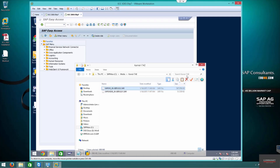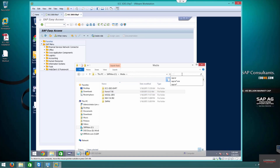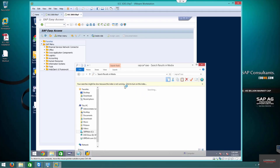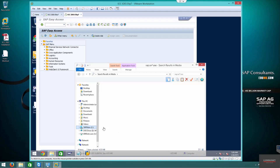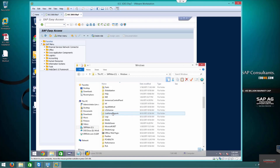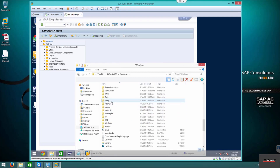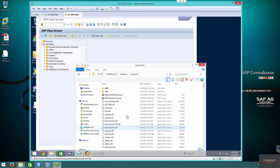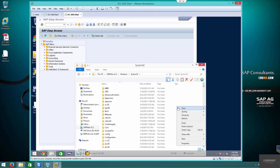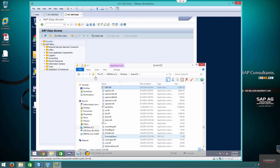Before we go into upgrading the kernel or doing any sort of basis work, one of the best practices and tips is to copy SAPcar into the Windows System32 directory, so that you have access to it at any path. Whatever path you type in, you will have access to it. I'm going to copy it into System32 now — paste it — SAPcar is copied.